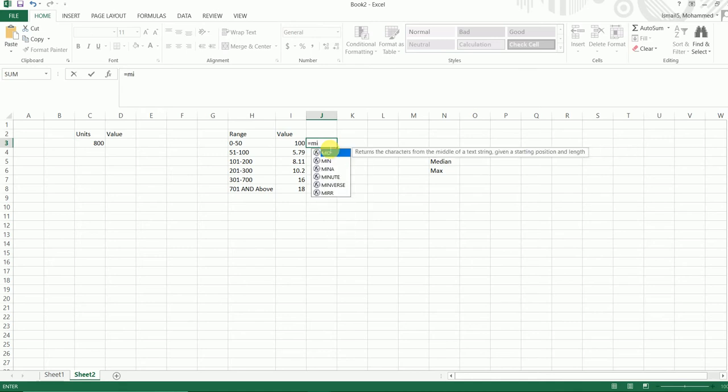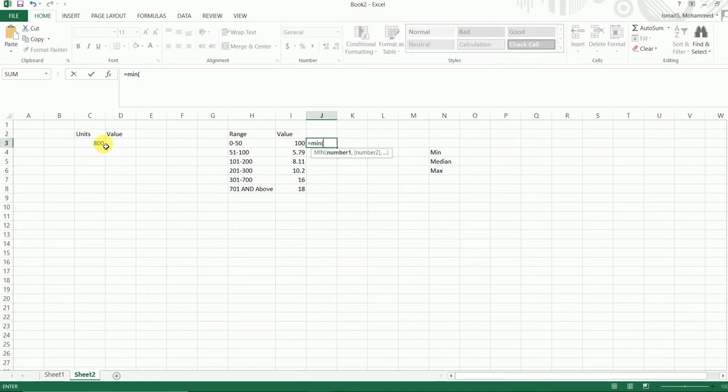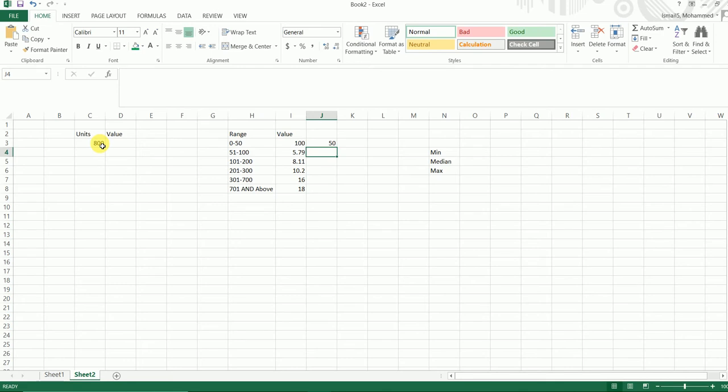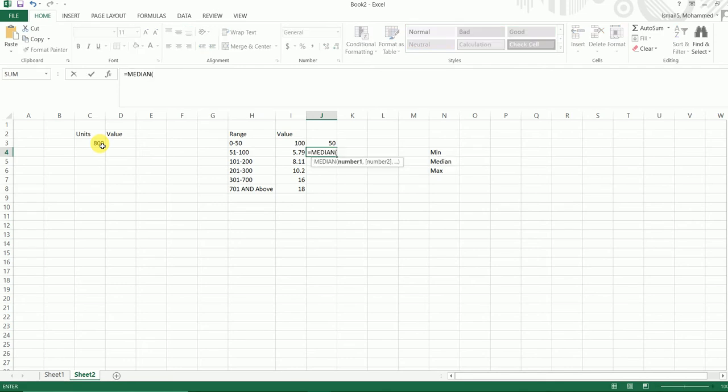I'm going to use the MIN formula: equals to MIN, open bracket, I'm going to select the value which is the units here, comma 50. So we've got the first 50 units.